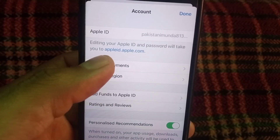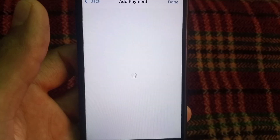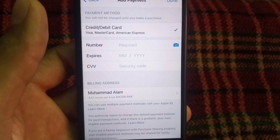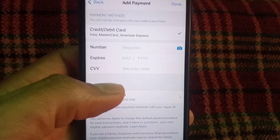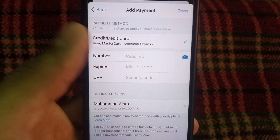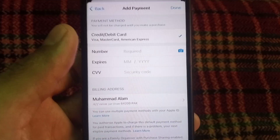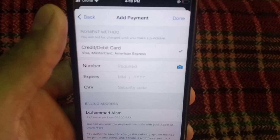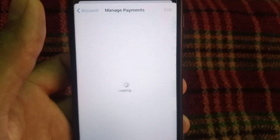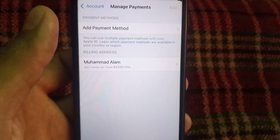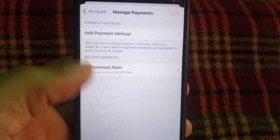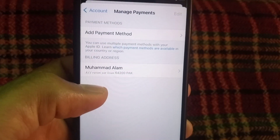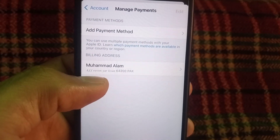Here, tap on Manage Payment Method. If you have any payment method, first remove it, then add a new payment method. If you have no payment method, go back.